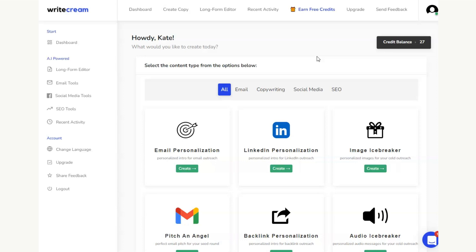As you can see, a really easy method in order to be able to produce social media captions. This can start you off if you're lacking inspiration. It can sort of form that scaffolding that you need in order to be able to write the captions for you. And the nice thing about this is it's completely free.